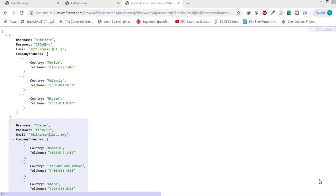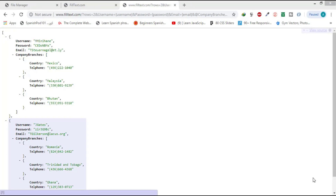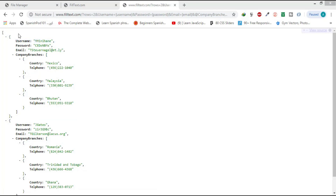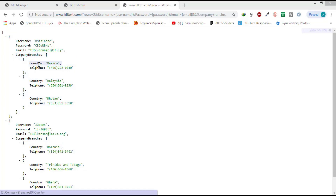Here is a JSON file on a server. I've used a website called filltext to create this JSON file and to use it as a server — it's great while you're practicing. The JSON file consists of two objects; for each one there is a username, password, email, and company branches. This JSON file supports a client and contains their username, password, email, and the company branches they want to work in, with country and telephone number for each branch.